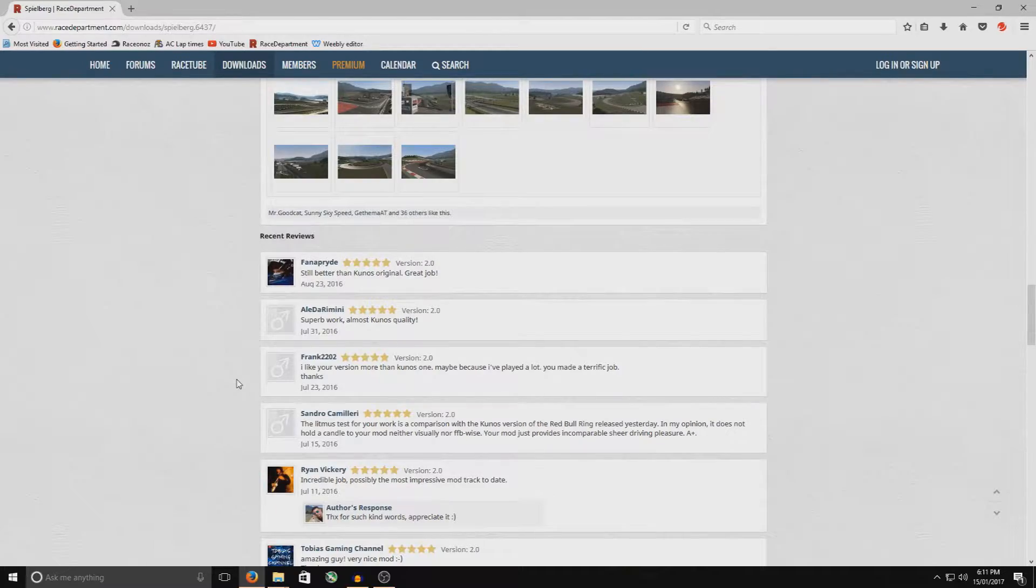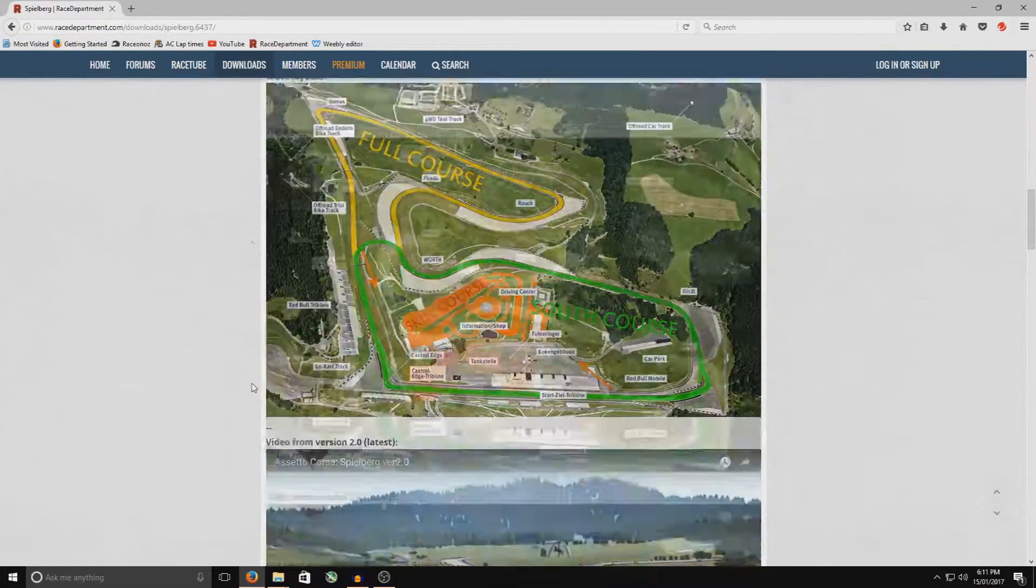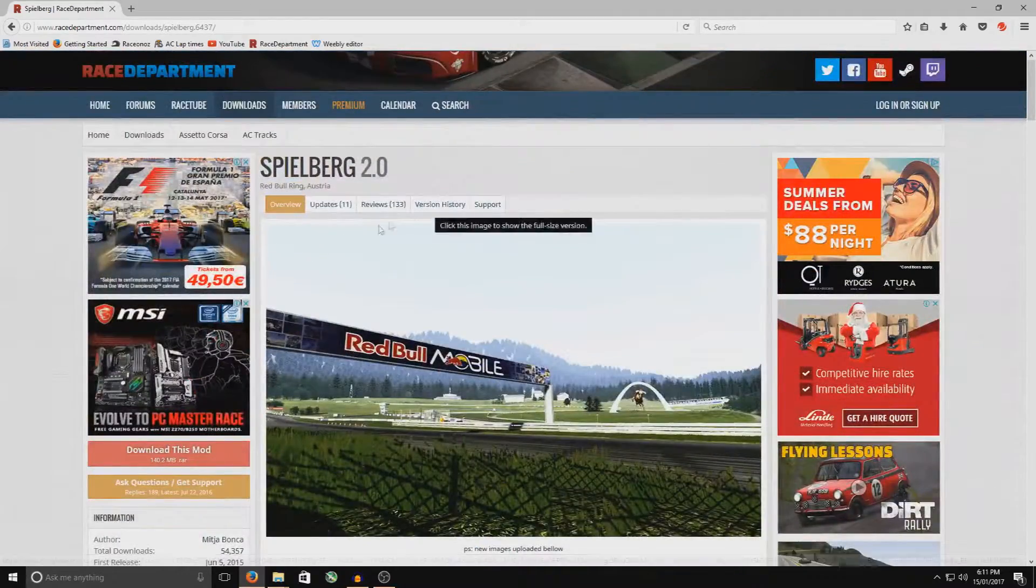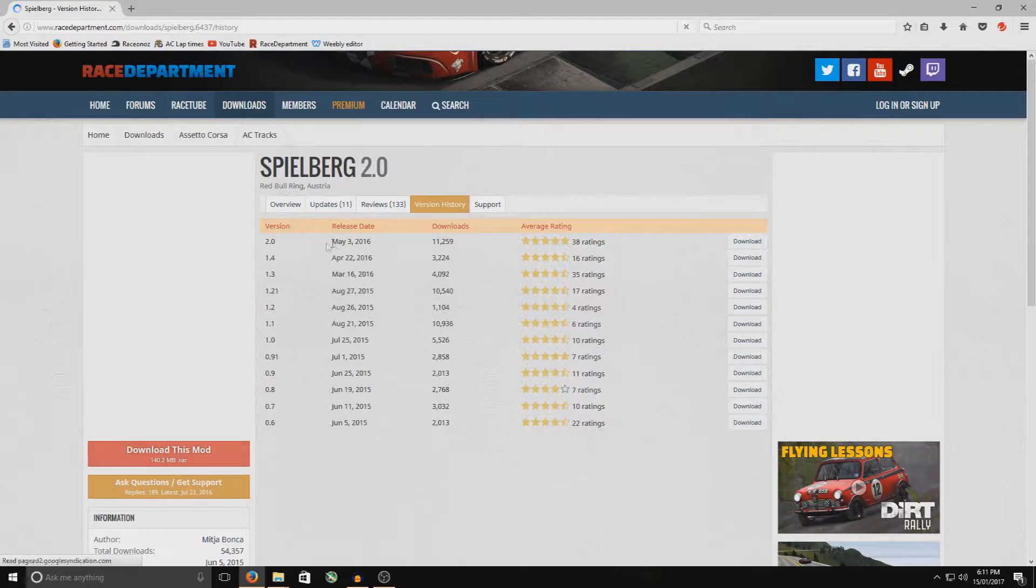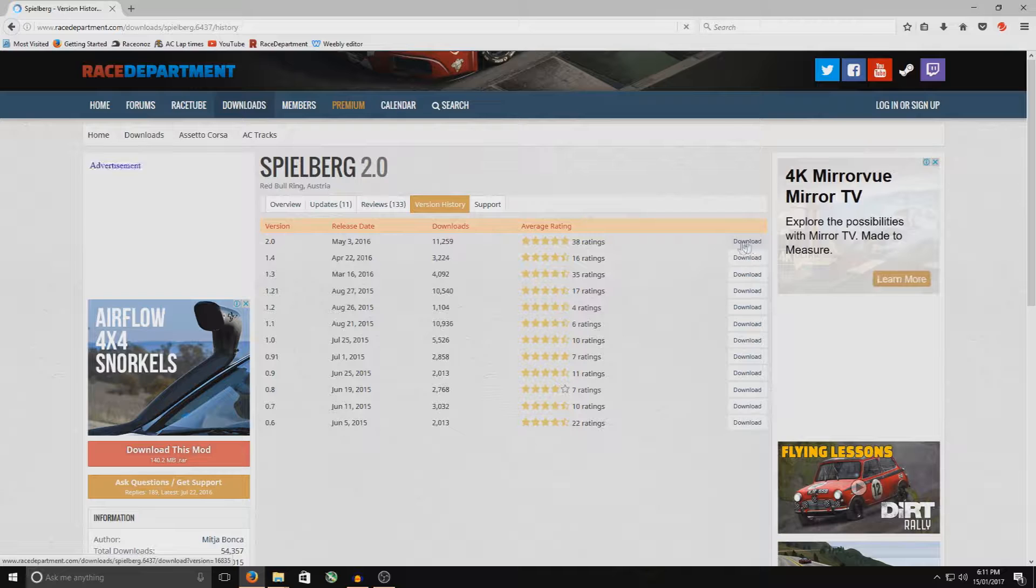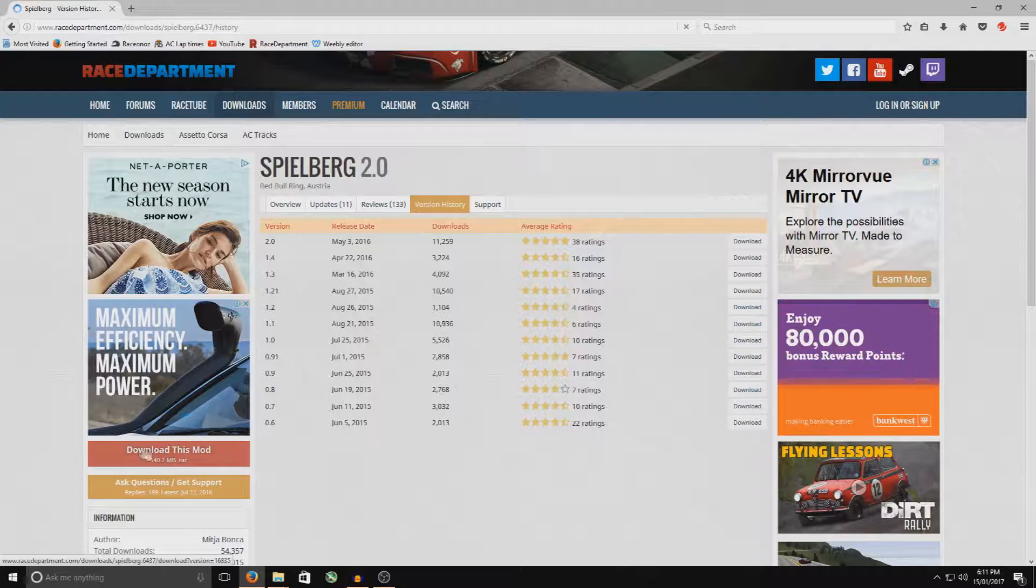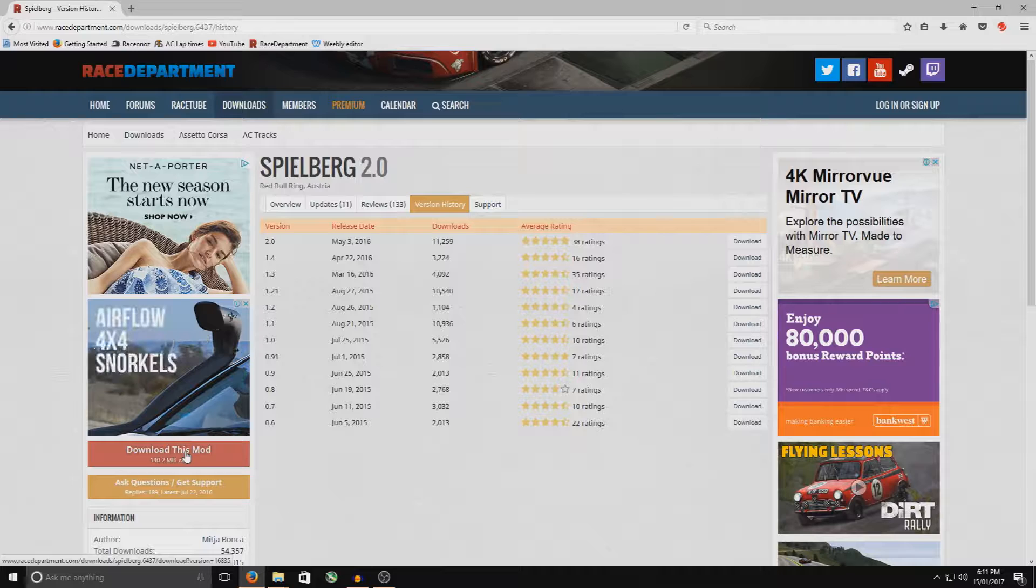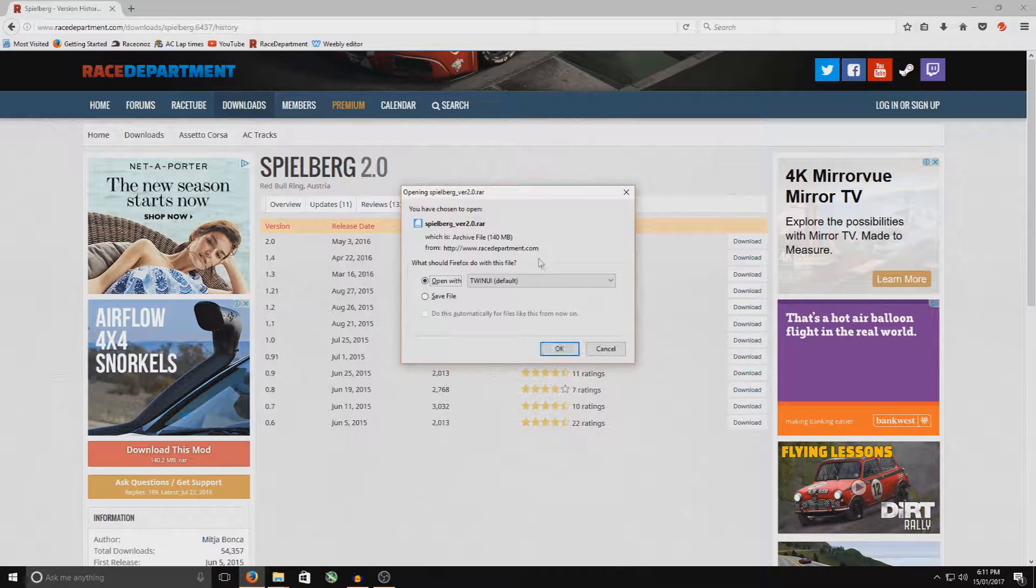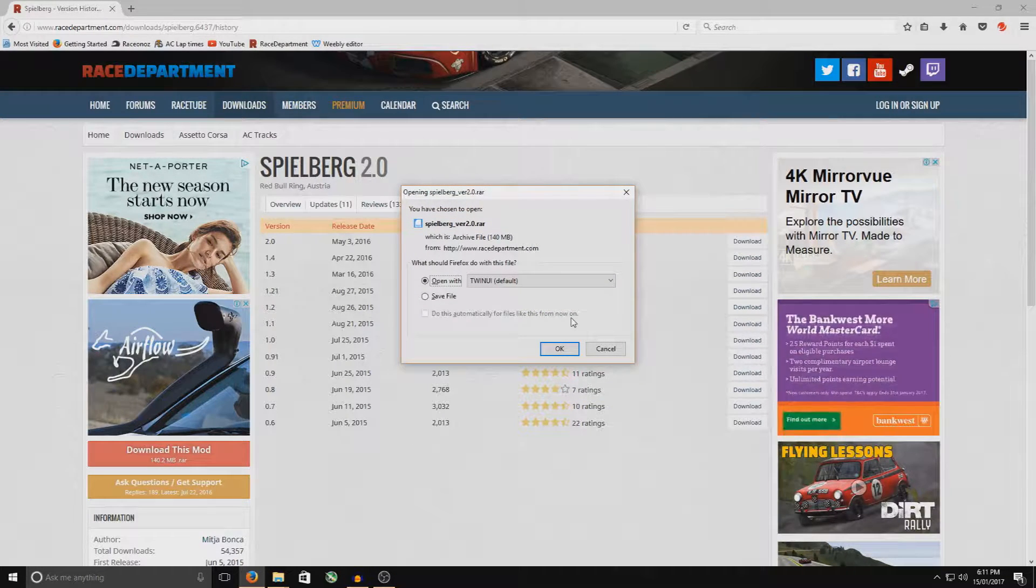Now, they often update the tracks as well. So go up and have a look at the version history. And you can download from either here. So the top link there will be the version history. That'll be the most recent one. Or you can download from just down here on the red bar, download this mod. So you click that there. Once it comes up, hit the OK button. It'll download.